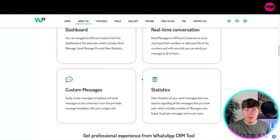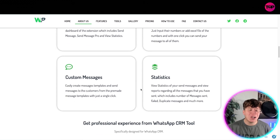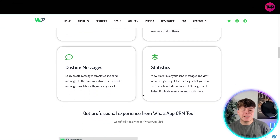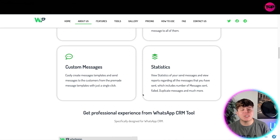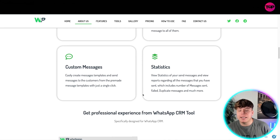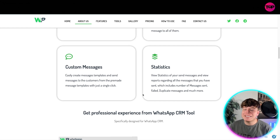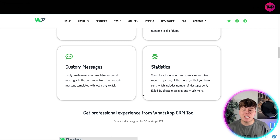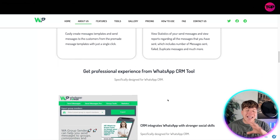With one click you send your message to all of them. Custom messages allow you to easily create message templates and send messages to customers from pre-made templates with just a single click. The statistics are very user-friendly — you can send messages and view reports covering number of messages sent, failed, duplicates, and much more.